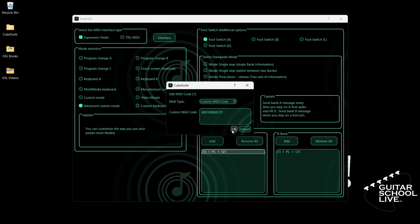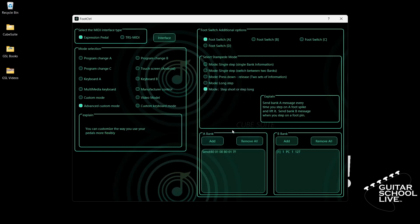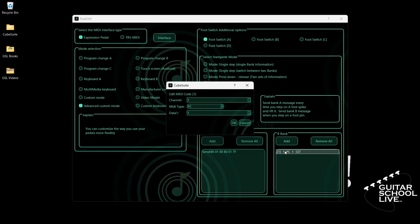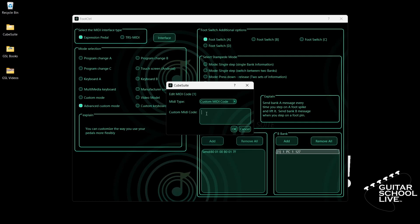Now go to Bank B and double-click the entry. If Bank B is empty, click the Add button. Select your MIDI channel. For MIDI type, select Custom MIDI Code. In the Custom MIDI Code box, enter hex code: B0, 05, 00, B0, 05, 7F.